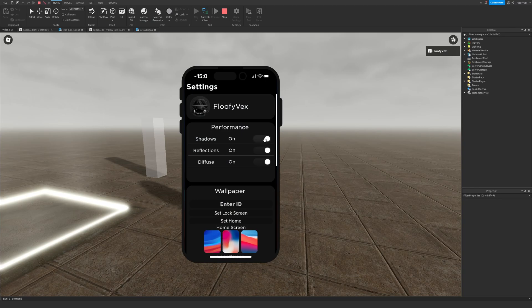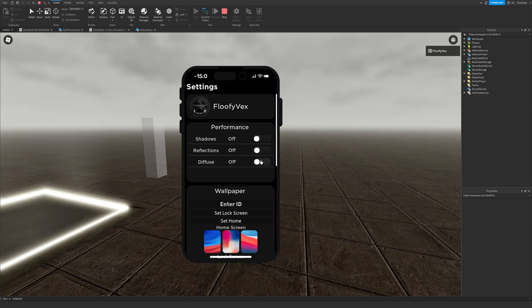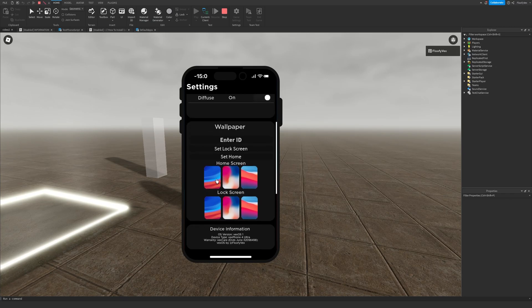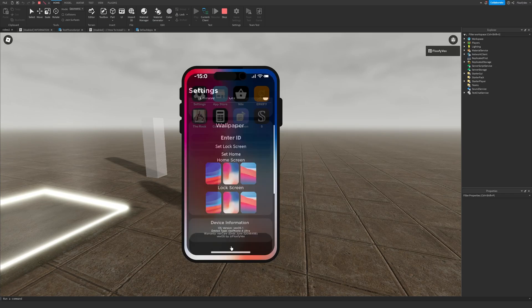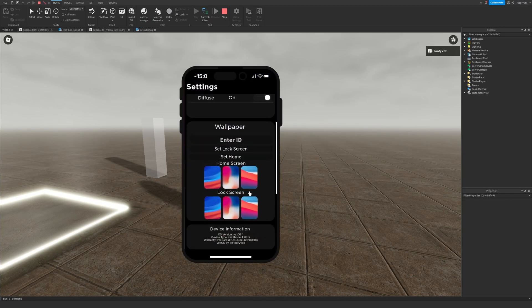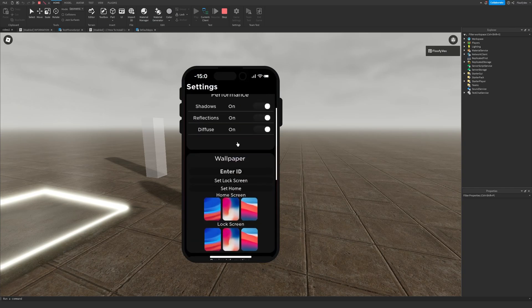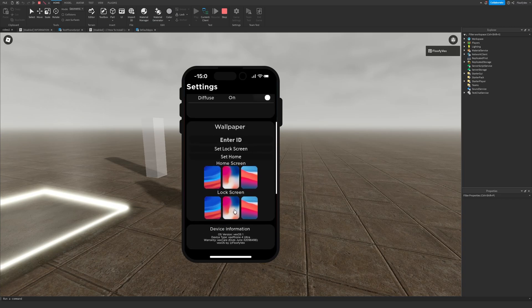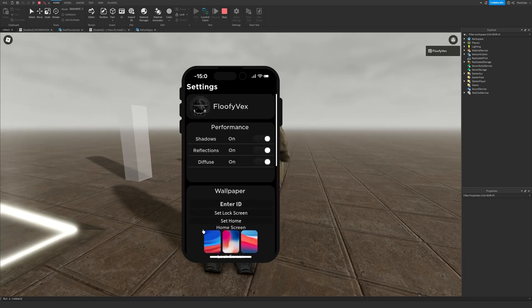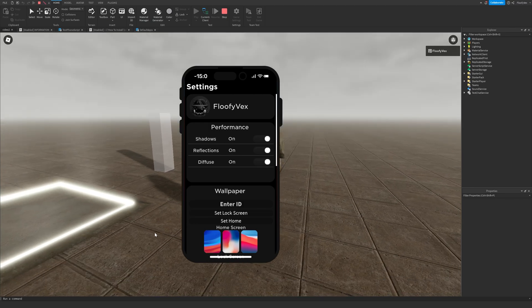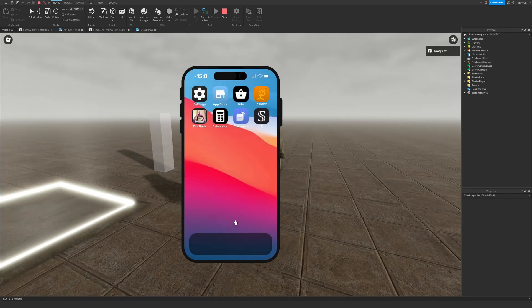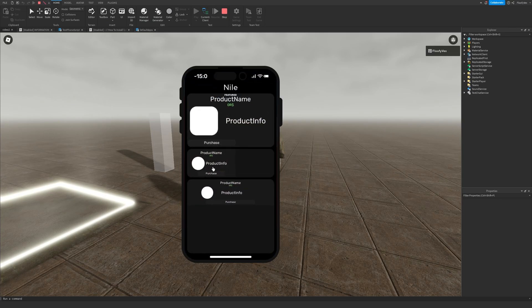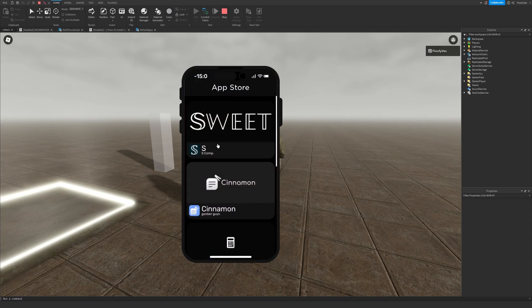In Settings we have Reflection, Shadows, and Diffuse as the only settings. We can also change the wallpaper - I can change the home screen to a preset wallpaper or set a custom ID. There are some credits down there which you can keep or delete. We also have Nile which we'll customize later, and the App Store which we've already shown.